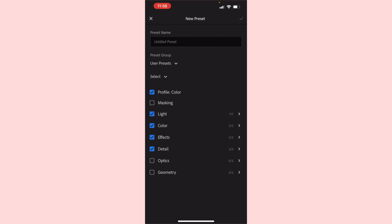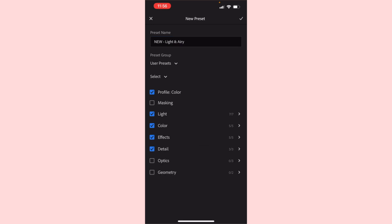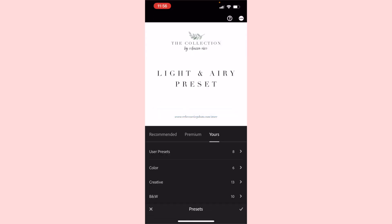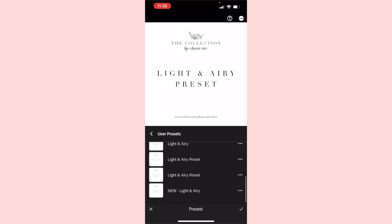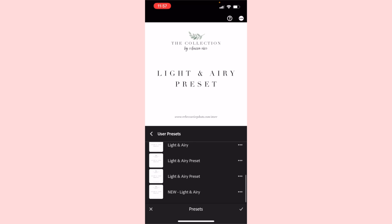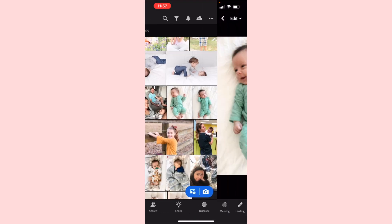From here, click the three dots in the corner and select 'Create Preset.' Then select what you want to include — profile, light, color, effects, and detail. Under the preset name, type your name (for example, 'Light and Airy') and hit Done. Now when you click under Presets, you can see under User Presets there's your new preset right at the bottom, so you know exactly where it is.